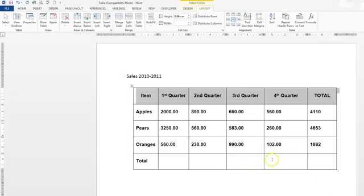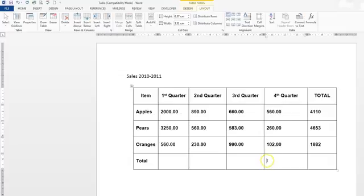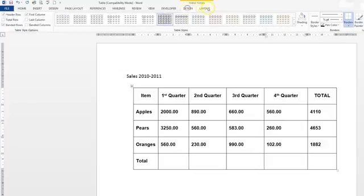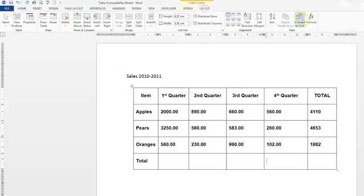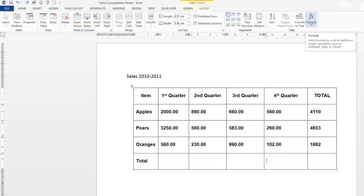The question has asked us to total up the fourth quarter only so we're going to use this cell here and we're going to total these figures. We're already on the layout tab but this is where you will find the formula that you can use in Word.